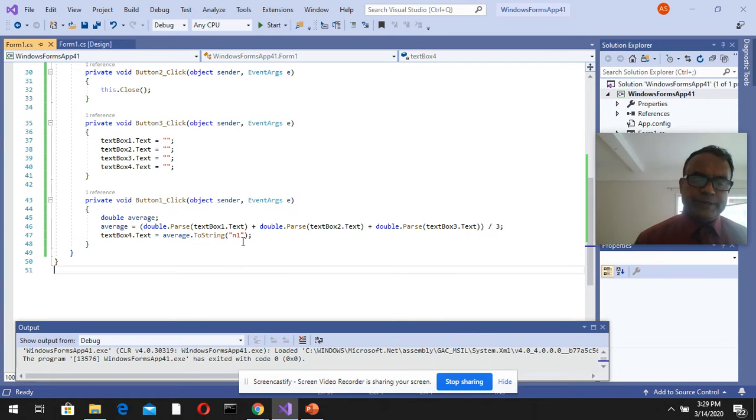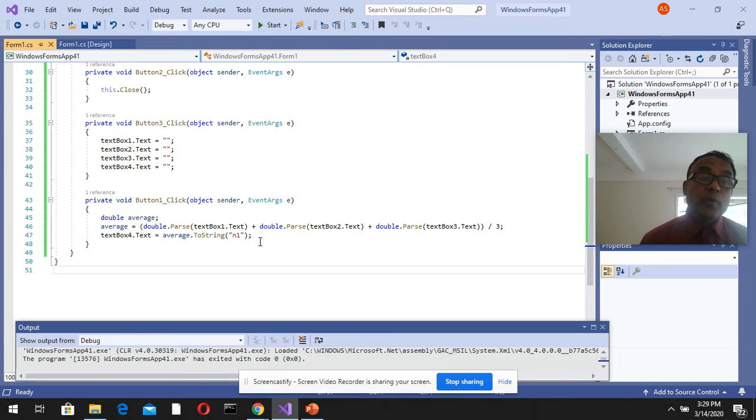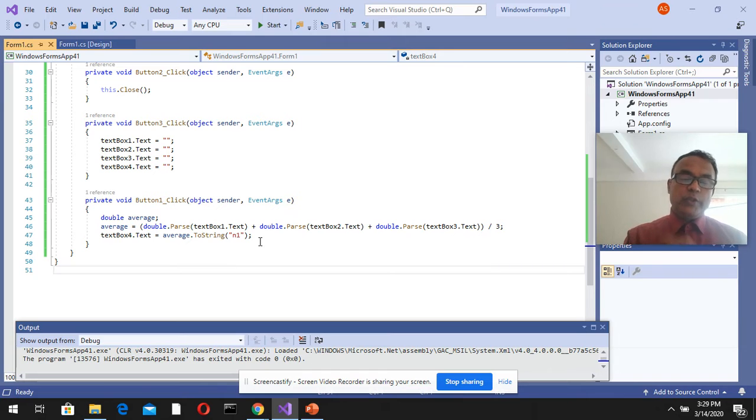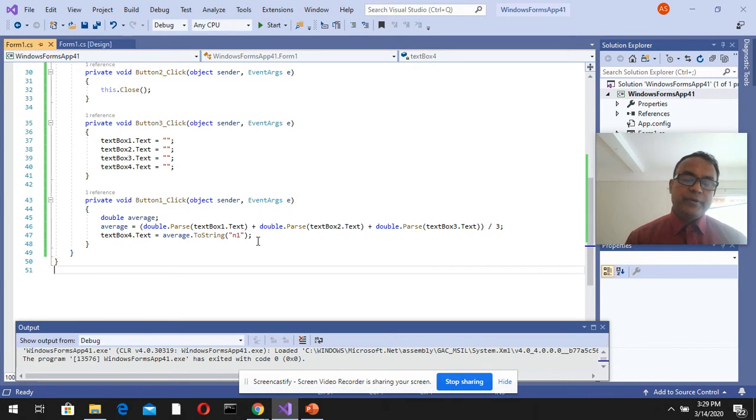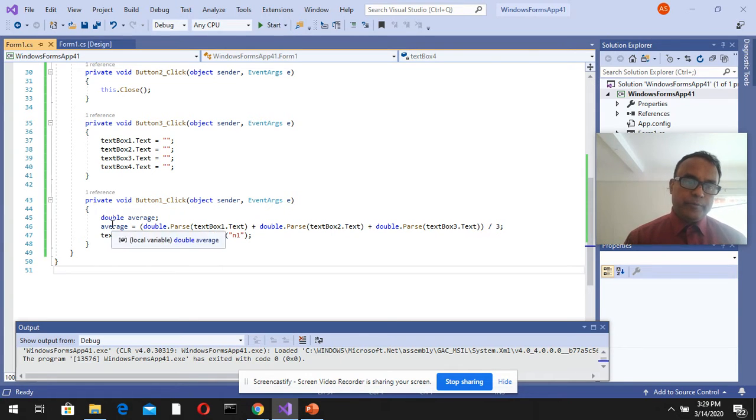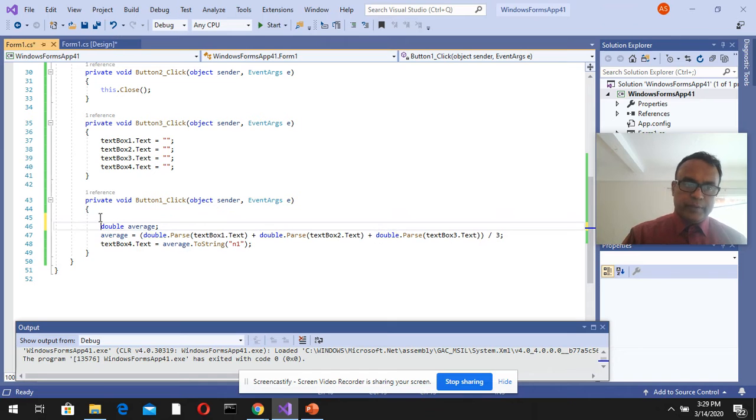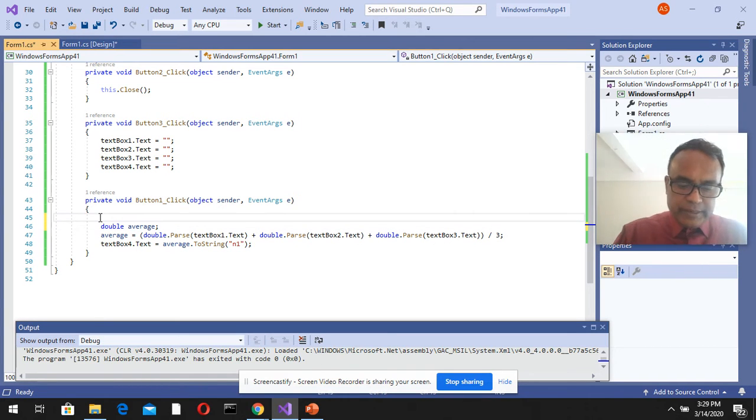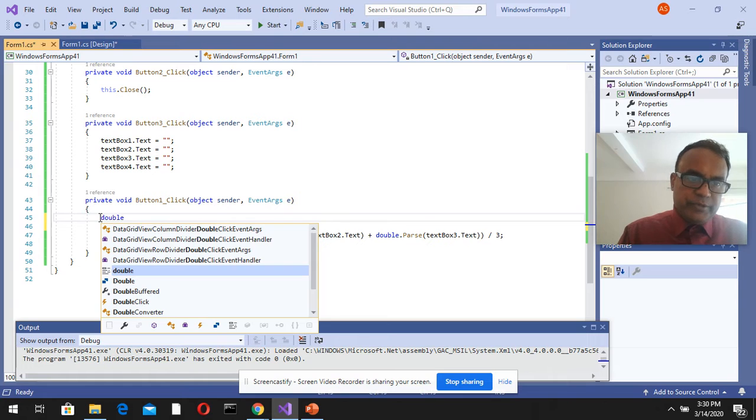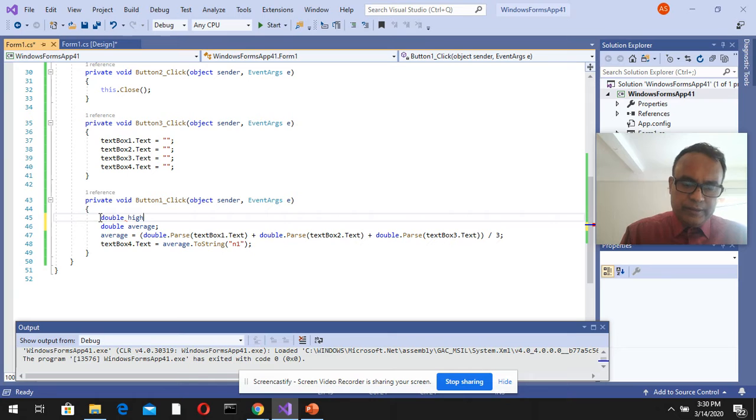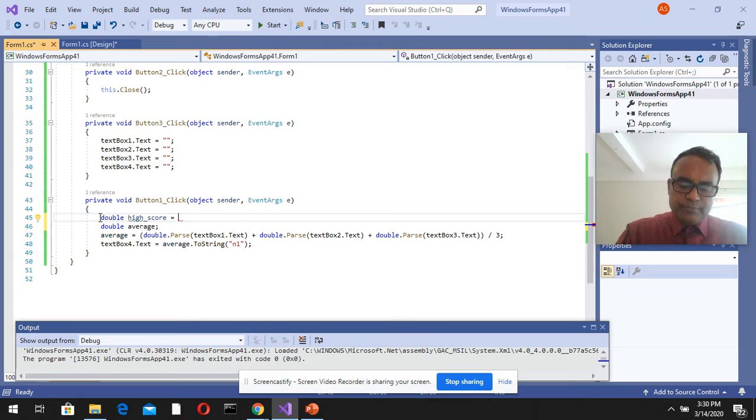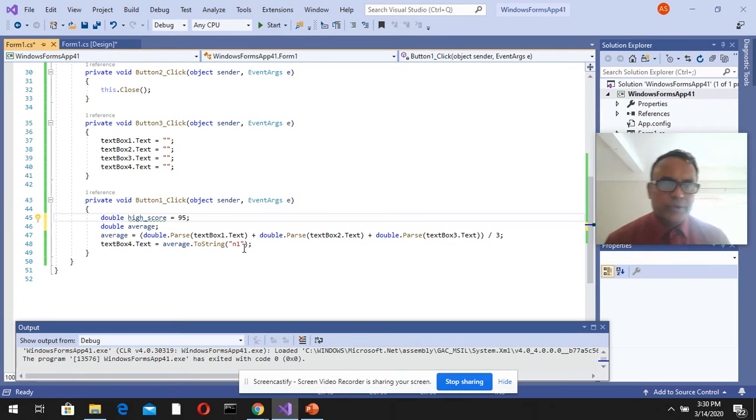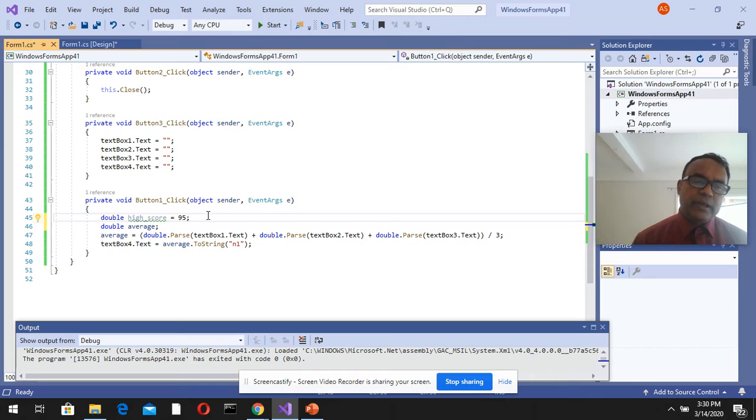Now we're going to do something that will control the results. Let's say we want to check if the average is a particular number, then display 'you got an A grade'. We can declare a variable: double high score equals 95. So 95 is our high score.